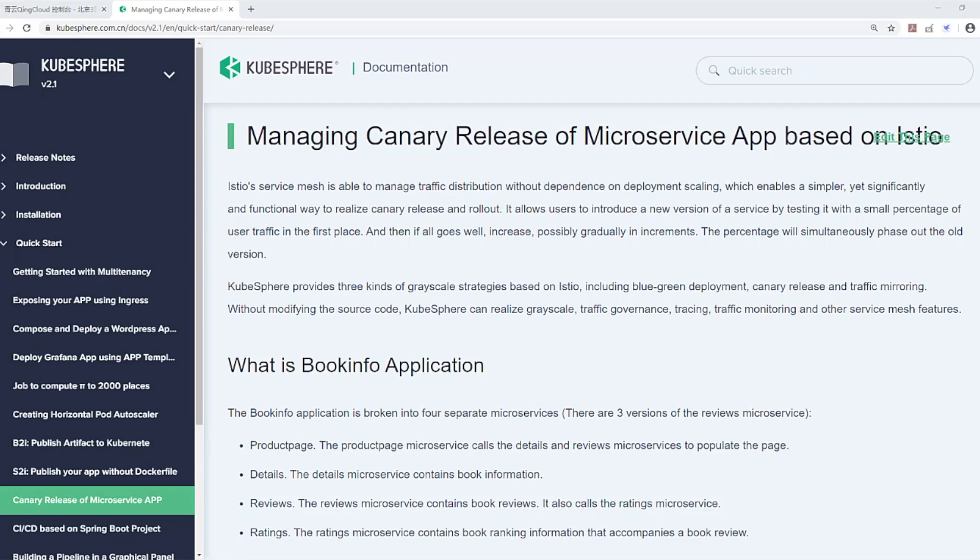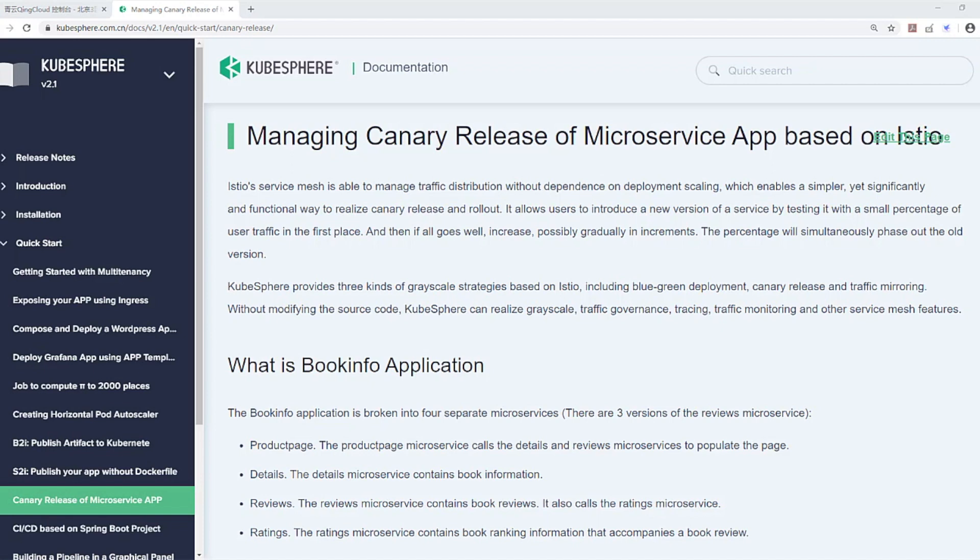In this video, we will use KubeSphere to demonstrate how to manage canary release of a microservice application based on Istio. Istio, as an open-source service mesh, provides powerful traffic management which makes canary release of a microservice possible.